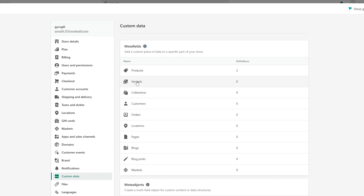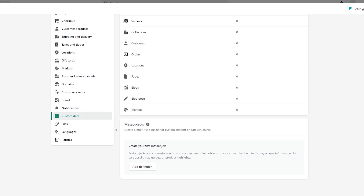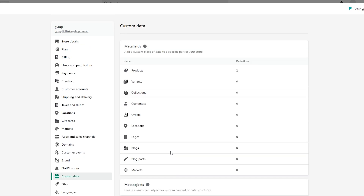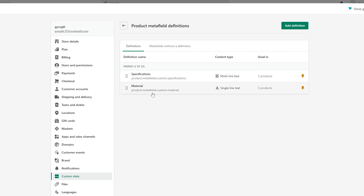Over here you will have meta fields for products, variations, variants, collections, customers, orders, locations, and many more. You will even have meta objects as well if you want to add them. For me, I want them added for products, and I've already created two of them.